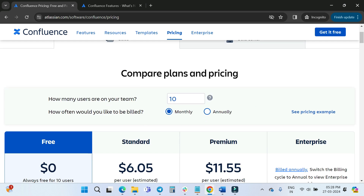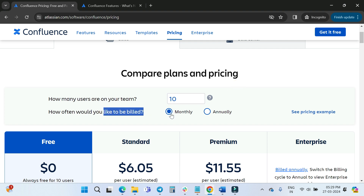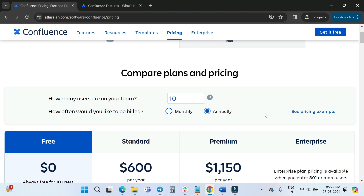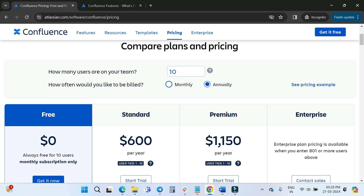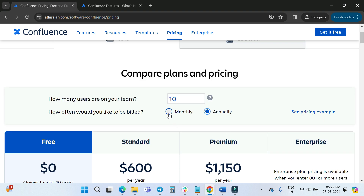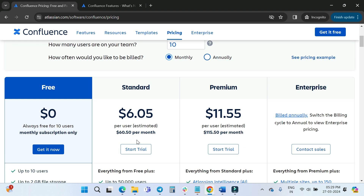Here you can see how many users you have in your team — I have set 10. You can choose to bill monthly or annually. If you click annually, you'll see the annual price for 10 users. I'll go with monthly for this walkthrough.